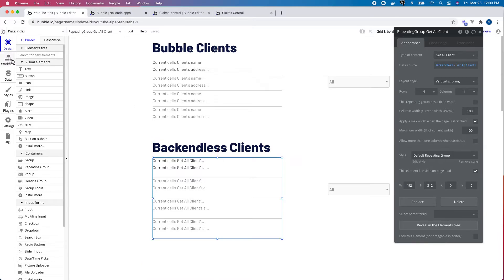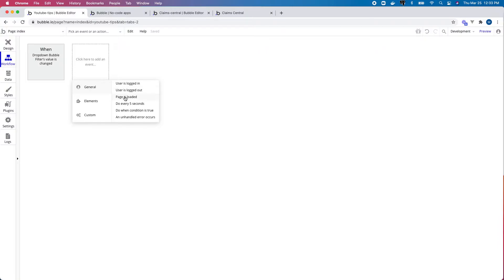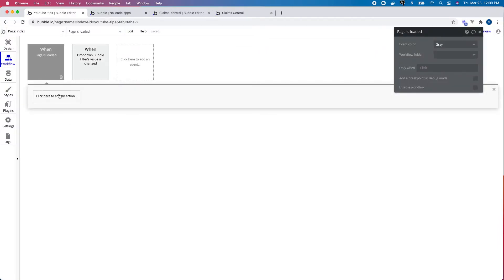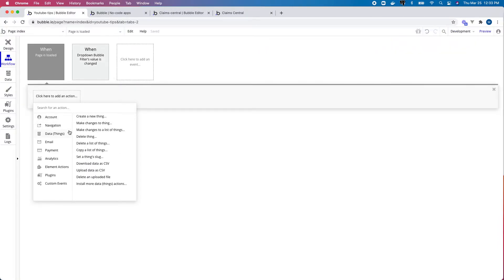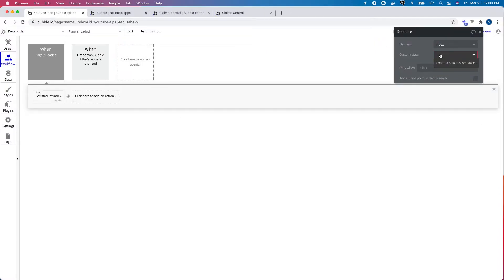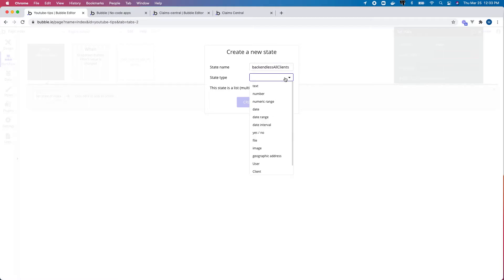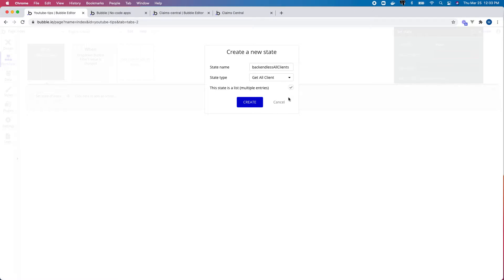I'm going to set up an event for when the page is loaded to set up that custom state. I want to set a state on my index page and set this to 'backend list all clients' — I just want to pull all my clients from Backendless via the API I've already created.